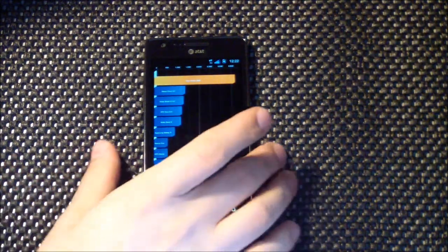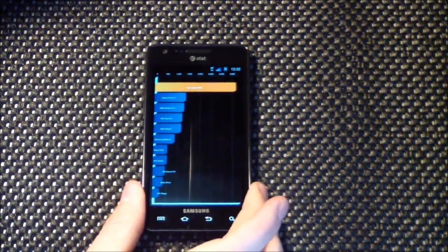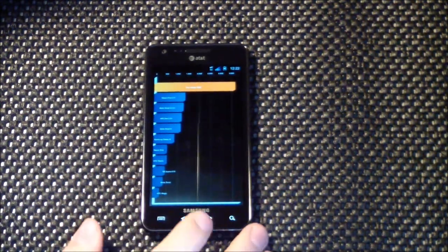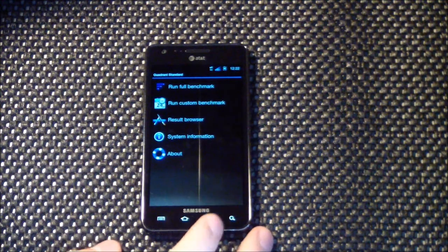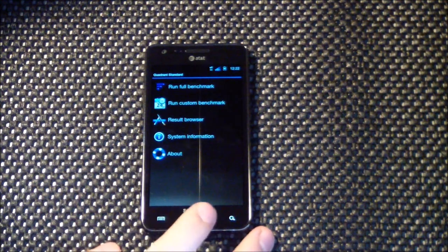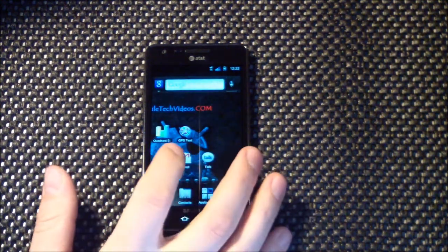Alright, let's take a look at this one. Alright, 36-67, so not bad. The kernel is not overclocked or anything.